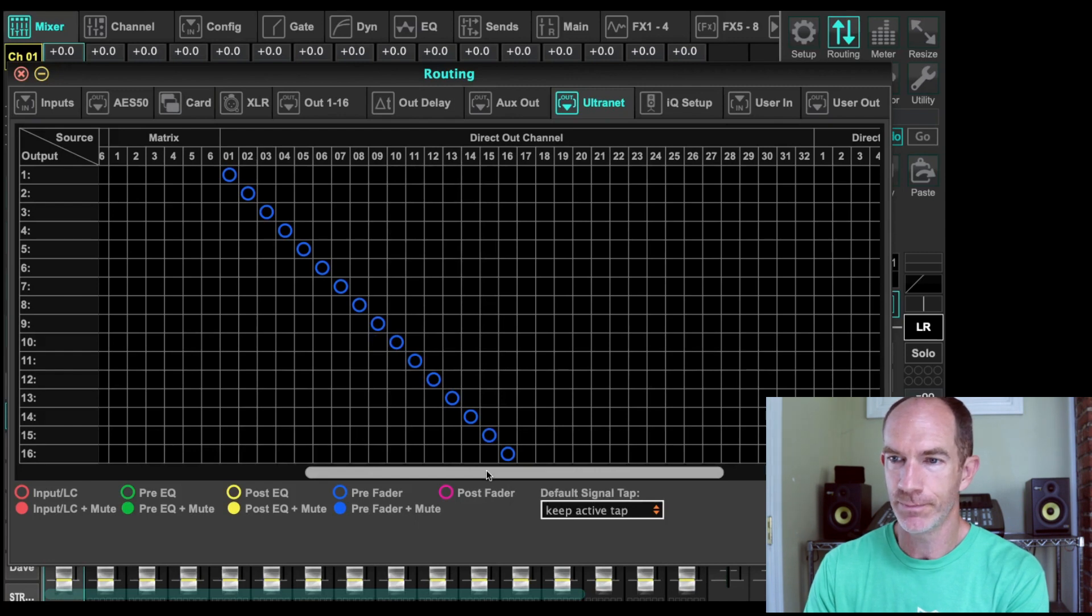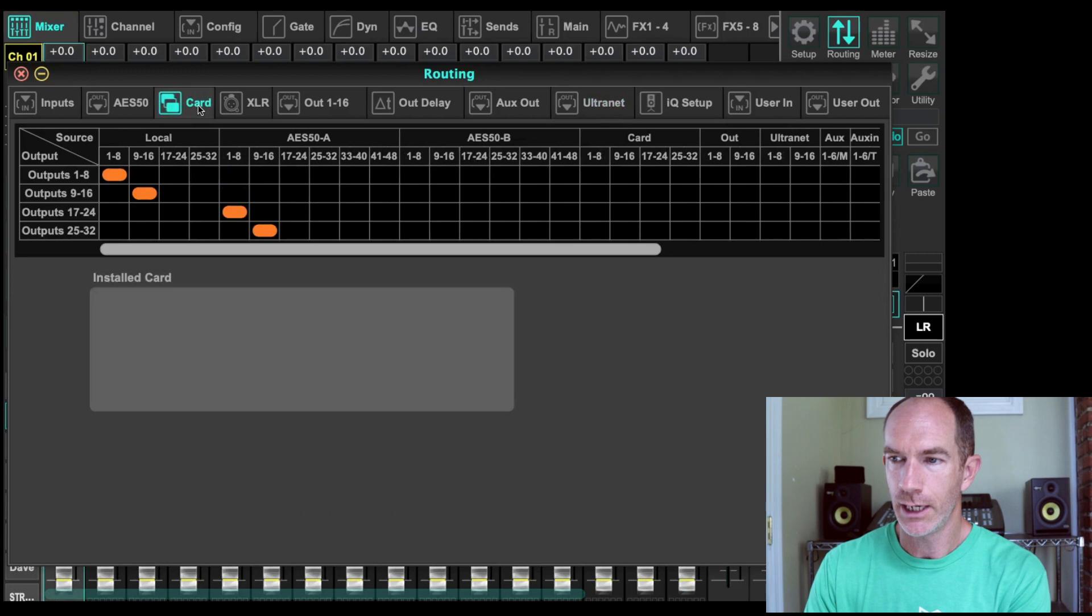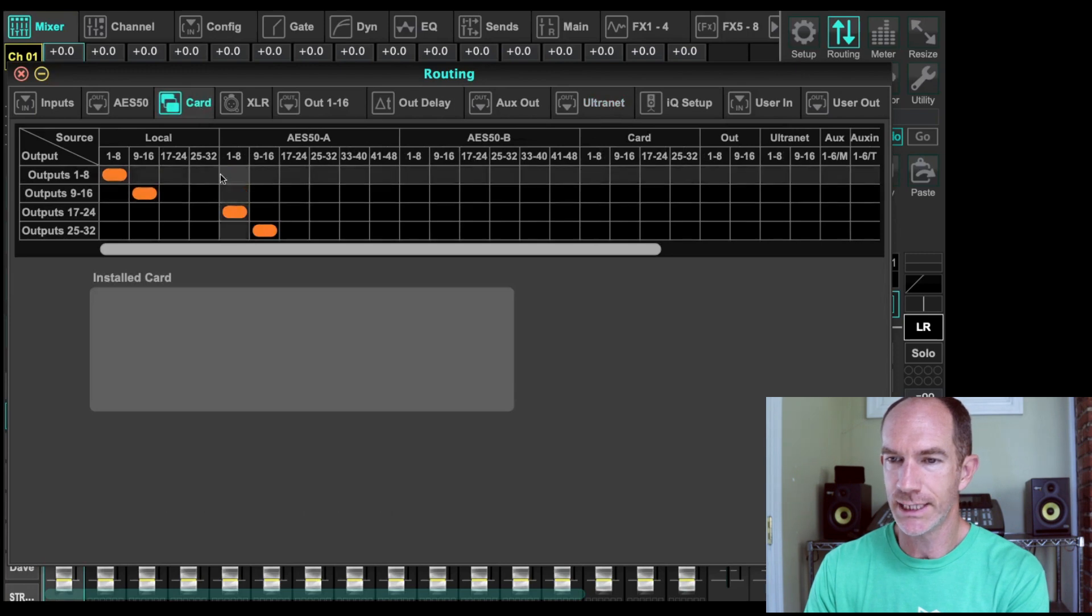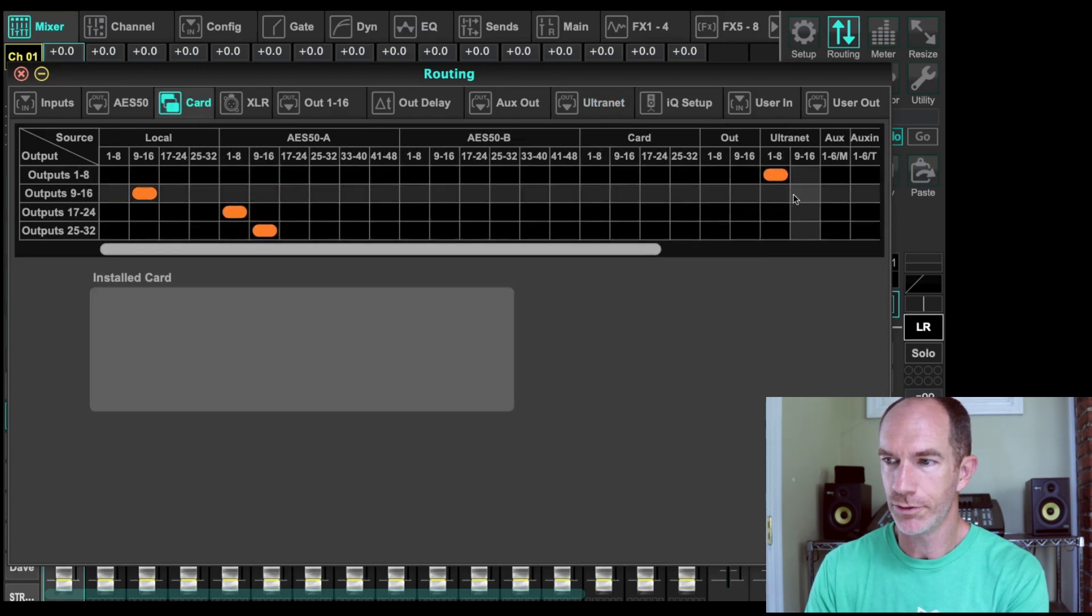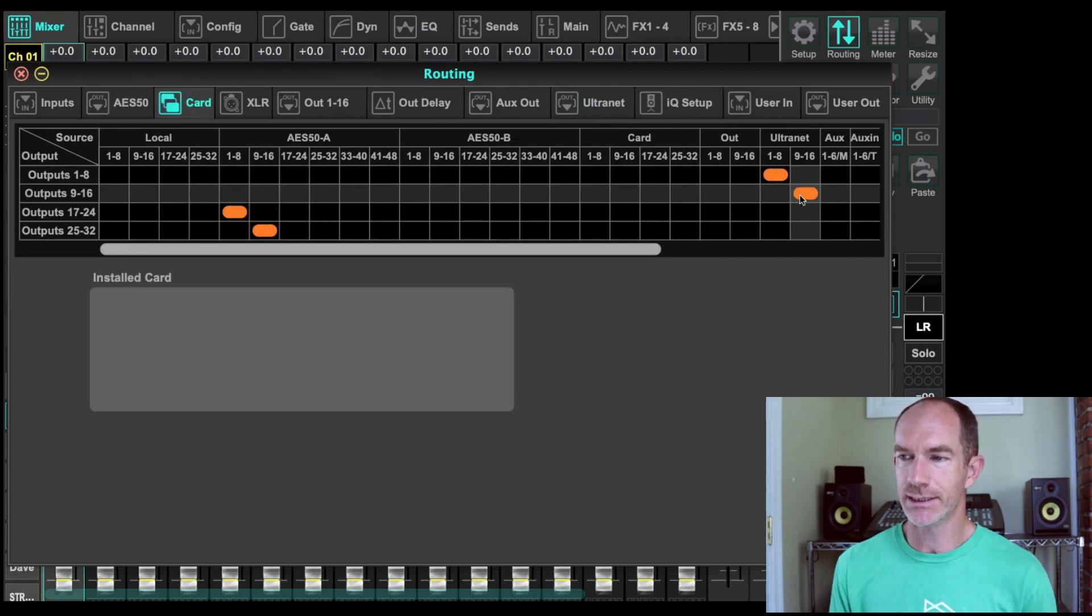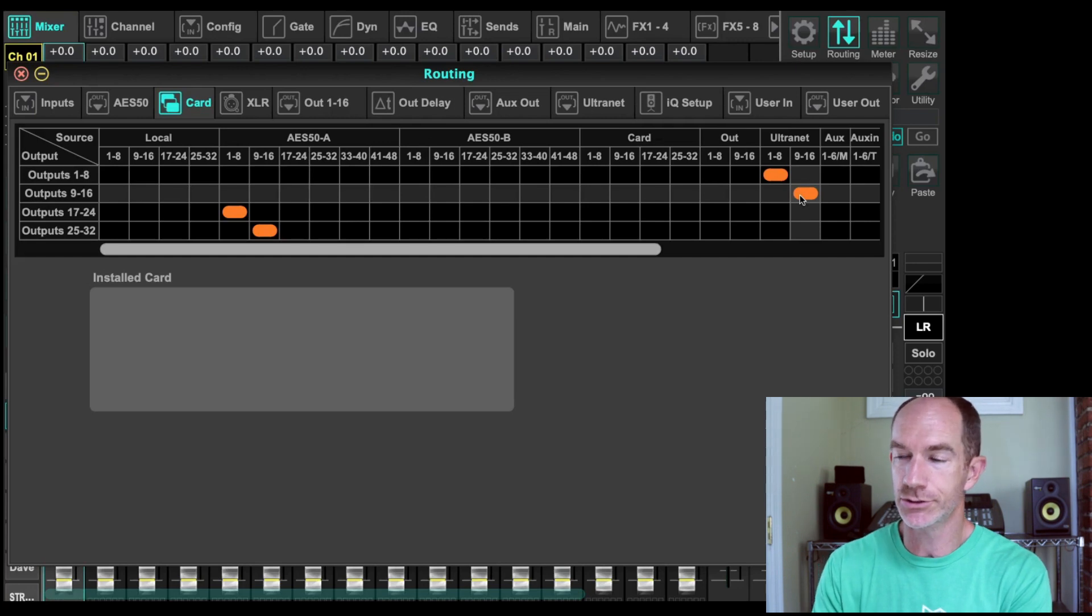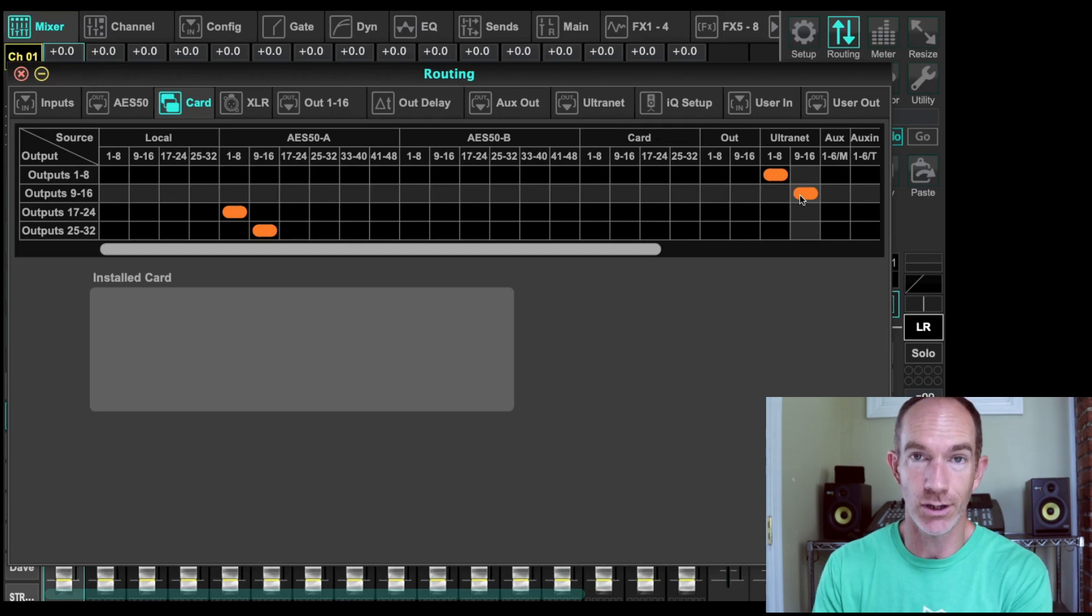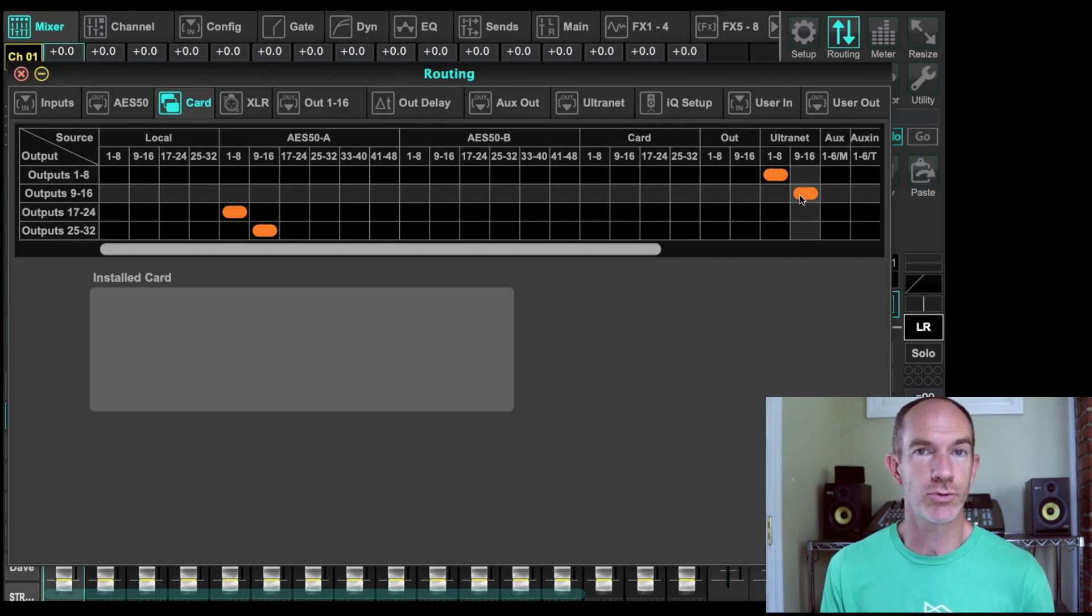Now, the next thing that we need to do, we're going to go to our card. And we're going to set our card out to be ultranet 1 through 8, 9 to 16. So that's going to take all of our inputs that come in. They're going to hit the channel strip. And then they're going to come to the ultranet pre-fader. And then they're going to go out the card into this Pro Tools rig.